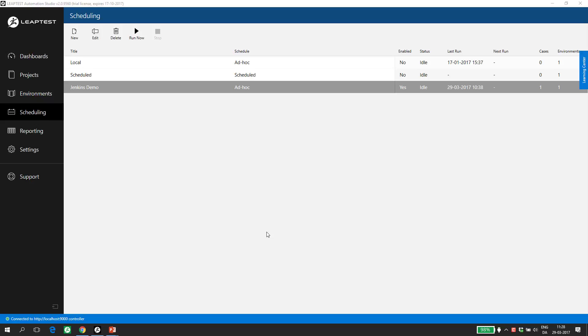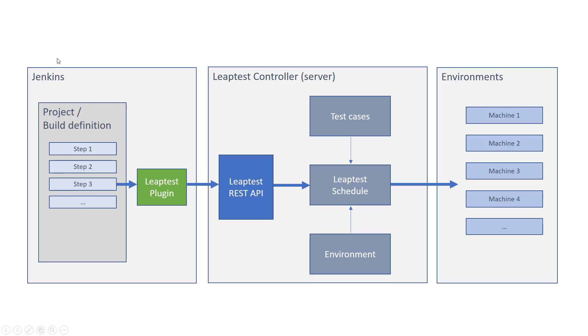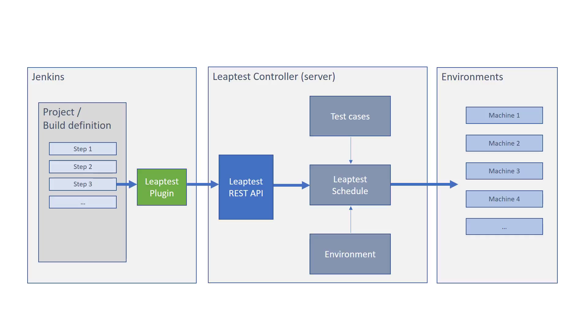I'll start by giving an overview to outline the components in the solution. On the left, we have a Jenkins server with a project defined. The project contains a build definition that is built up of build steps of various kinds. One could be to check out all code from a repository or to copy a number of files to a specific destination.